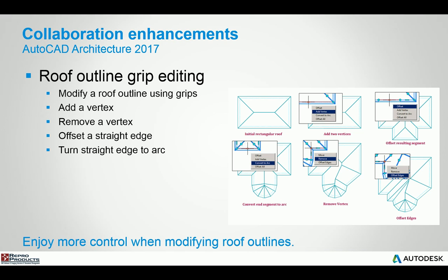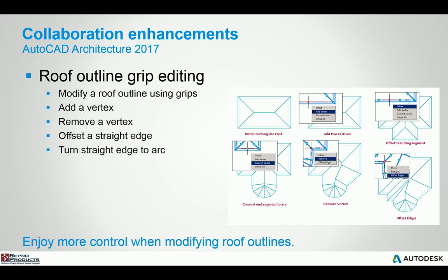If you're working with the roof command, after you've created the roof, you now have the ability to specify adding vertexes, removing them, offsetting a straight edge and even taking a straight edge and turning it into an arc. So just a little bit more grip manipulation capability. It's very similar to say if you have a hatch and you select the hatch, you'll get the perimeter boundary of the hatch and it also has grips and markers that allow you to add vertexes, convert lines to arcs and arcs back to lines.